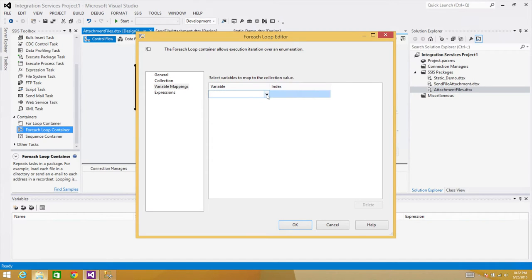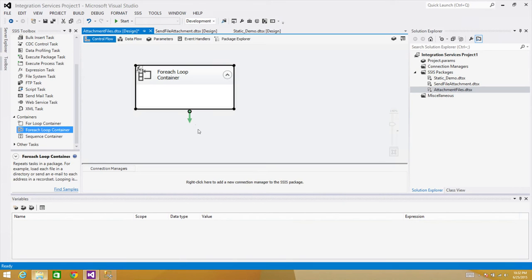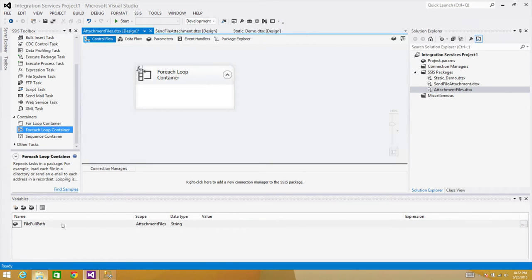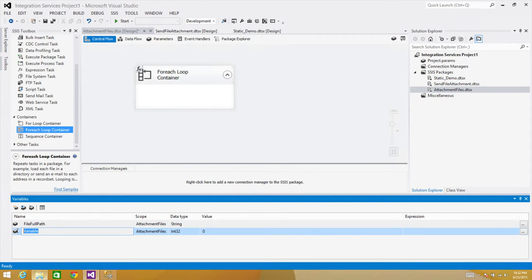Now go to Variable Mappings and save the fully qualified path into a new variable called 'file_full_path'. We also need another variable — since file_full_path will change with each iteration, we need a separate variable to accumulate the values. I'll create one called 'attachment'.